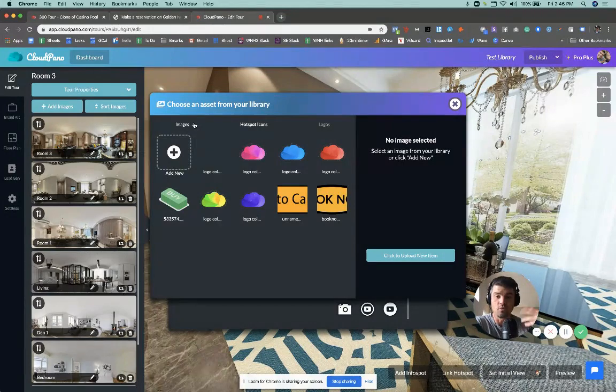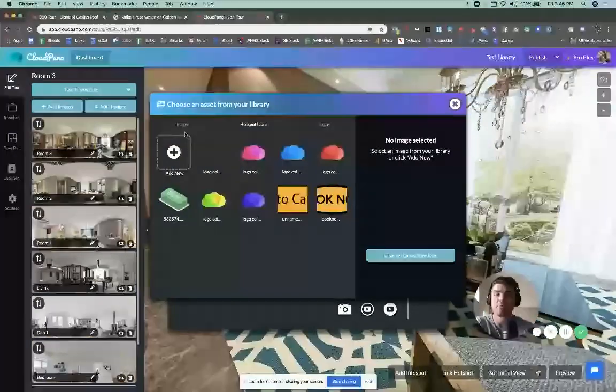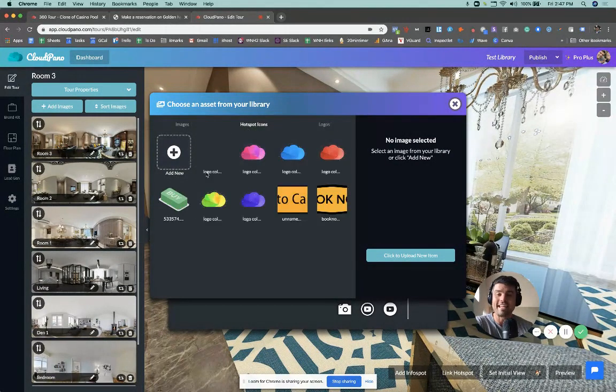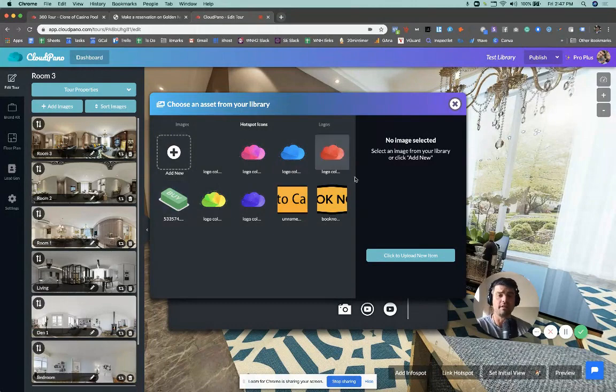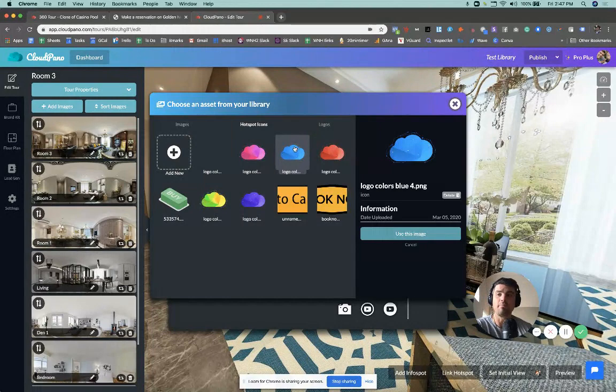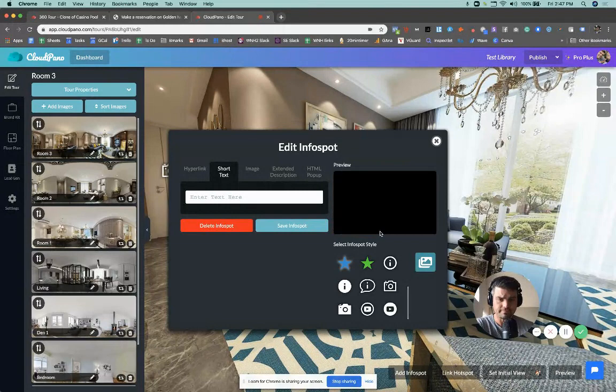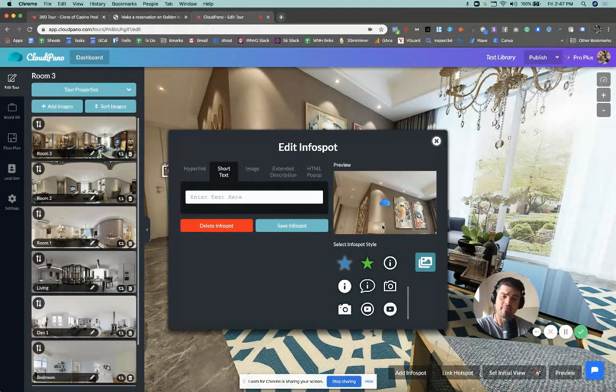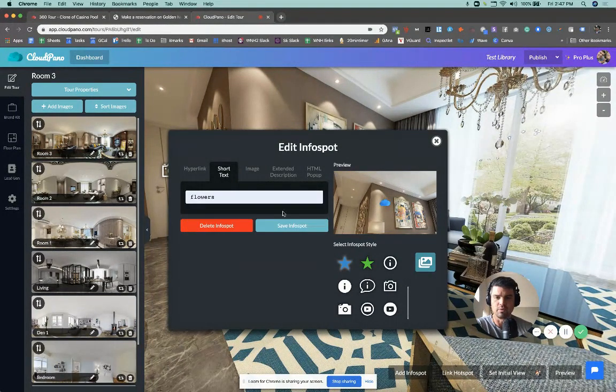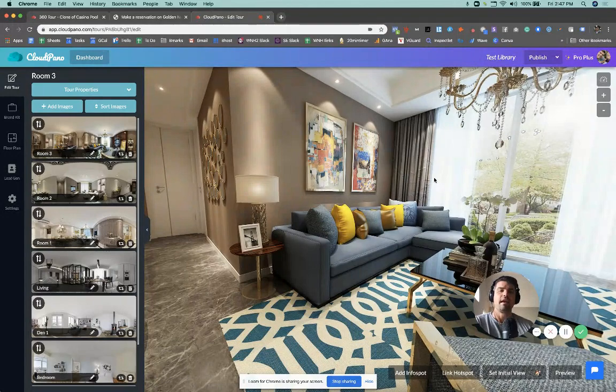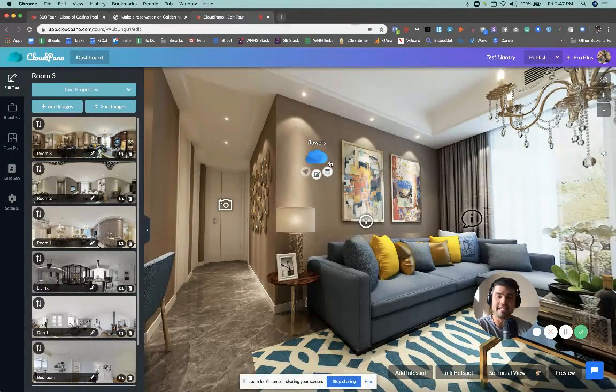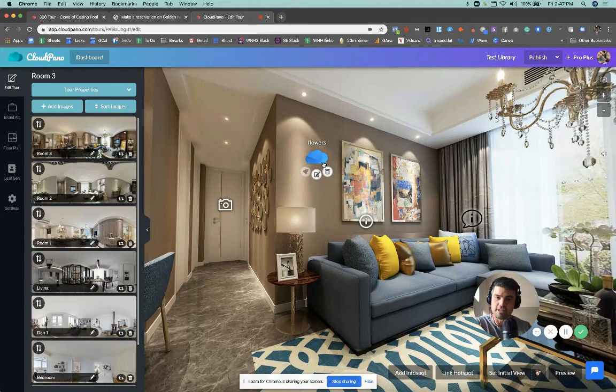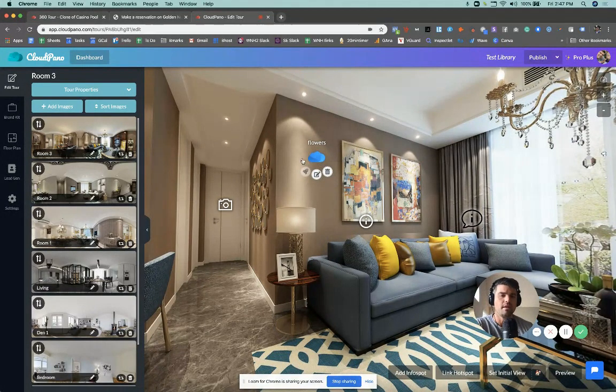So I've already added some custom hotspots into my Library. So I'm going to click this fancy blue CloudPano logo. All I have to do now is click Use This Image. And what's happening now is the info spot's grabbing from the Library. So you see right here is the preview and I can add short text here. I'm putting the word flowers, I'm not sure why. I click Save. And that info spot is now added to my tour just like that. So really any image. And of course we recommend highly using PNG images because they are transparent backgrounds, which looks nicer on your tour.